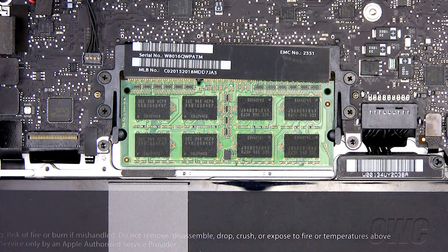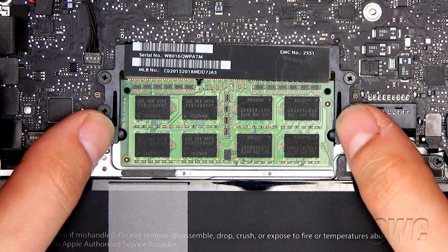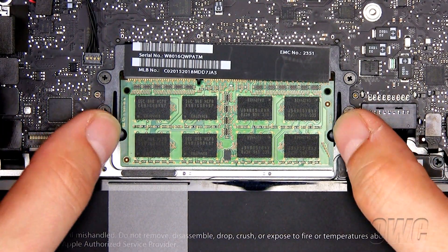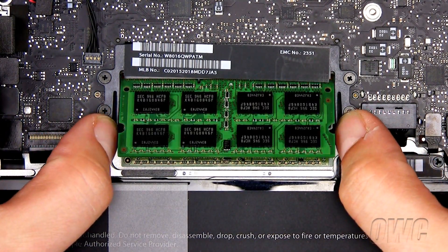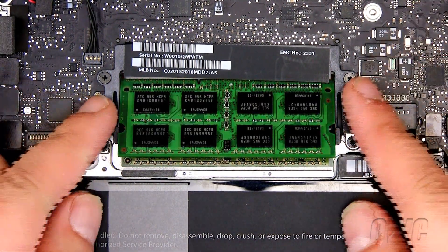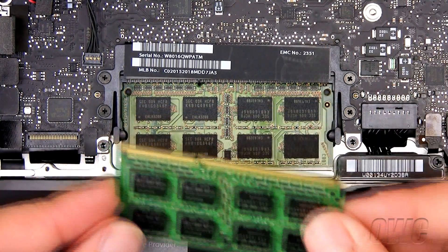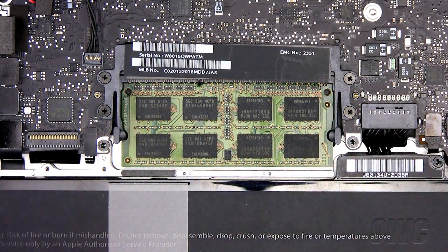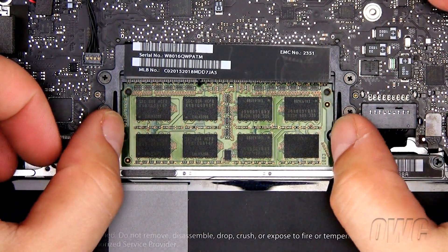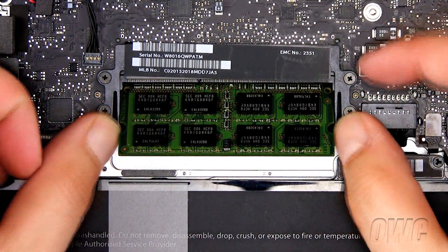To remove the old memory, pull the tabs outward until the memory module pops free. Pull out the memory and set aside. Repeat for the second module.